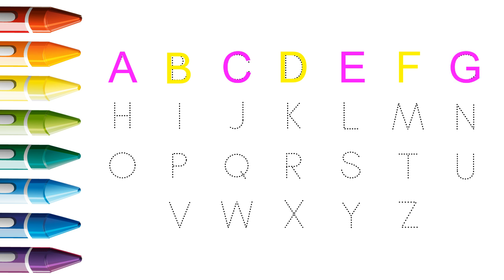G. G for guava, G for guava. H. H for house, H for house.